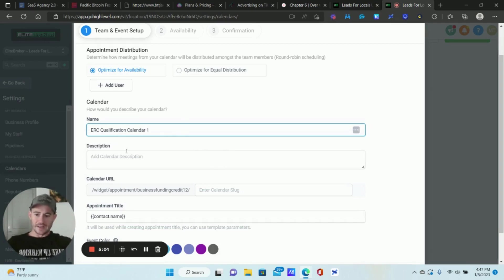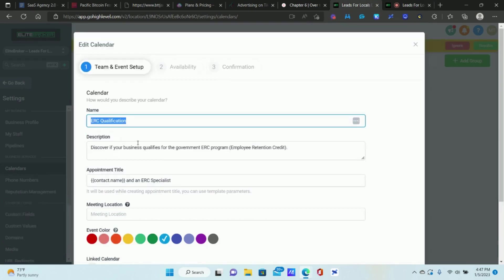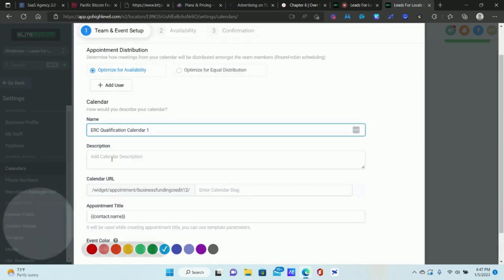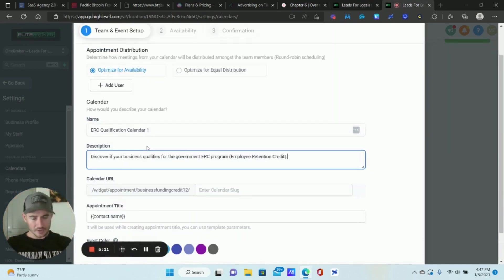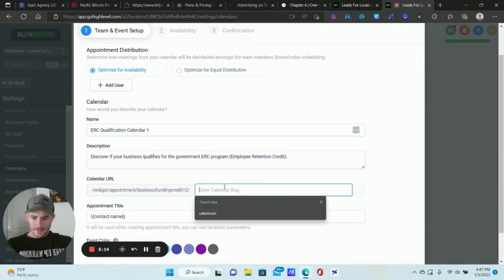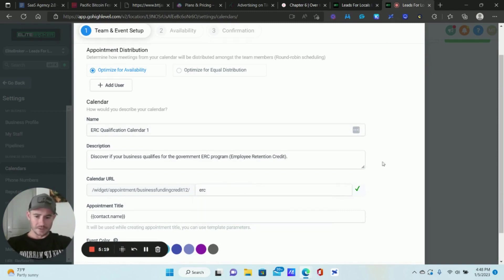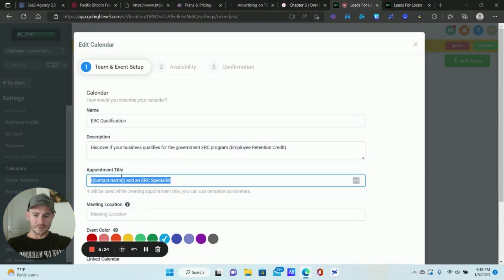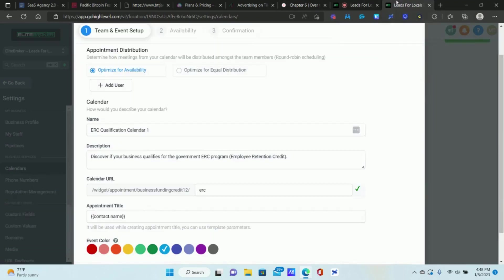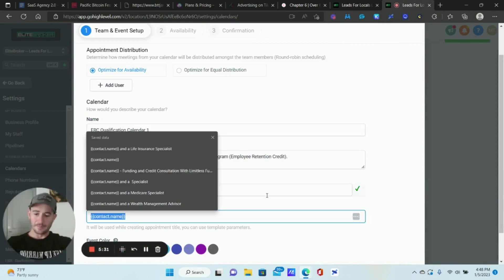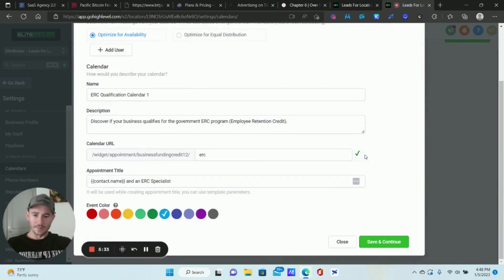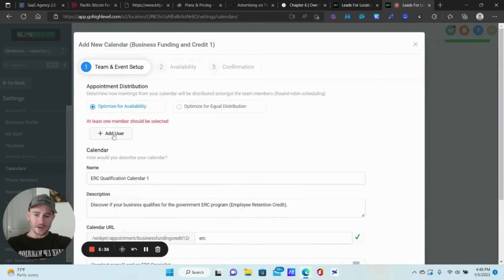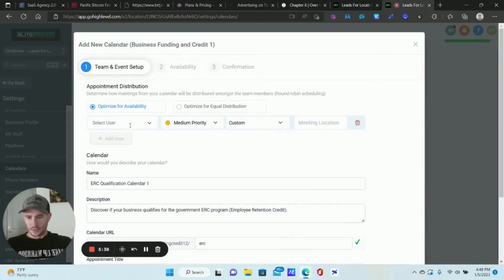For the description, just copy and paste from your original calendar — make sure this stuff is relevant to whoever is booking the appointment. For the meeting/appointment title, I usually leave the contact name and add something like 'ERC Specialist' or 'Funding Specialist' — whatever kind of specialist you are.